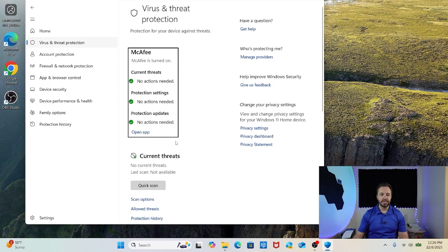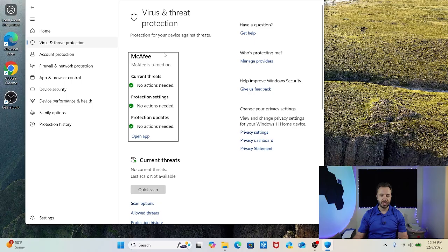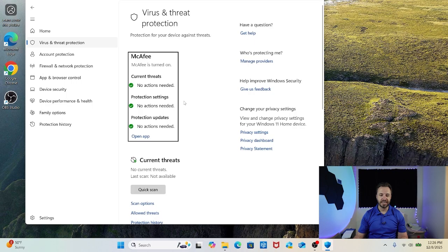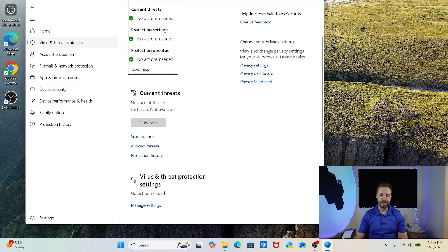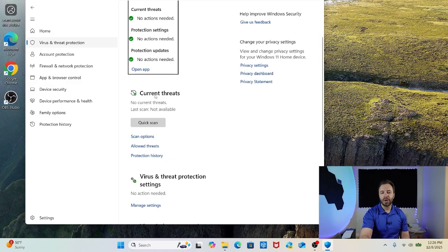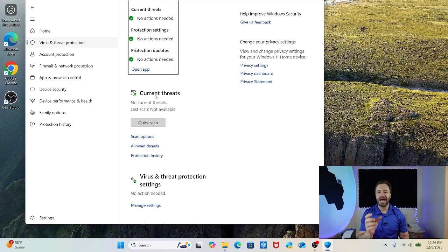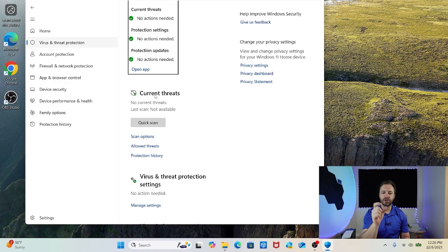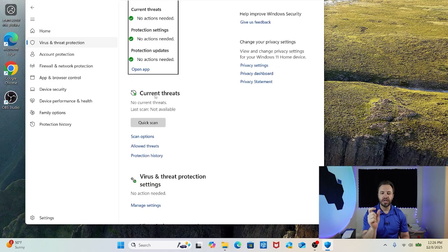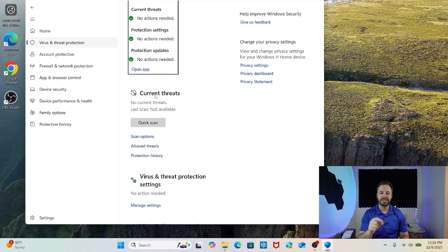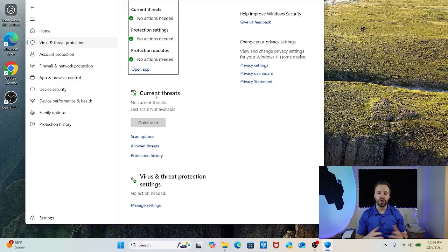Now down here see we've got McAfee here showing us that we have everything looking good. There's no threats or protection settings or updates that we need. But down here under current threats you probably won't have that selection yet. You're going to have something like turn this on or toggle. So select that, turn it on and walk through the prompts that it gives you and that will turn on your Windows Defender.